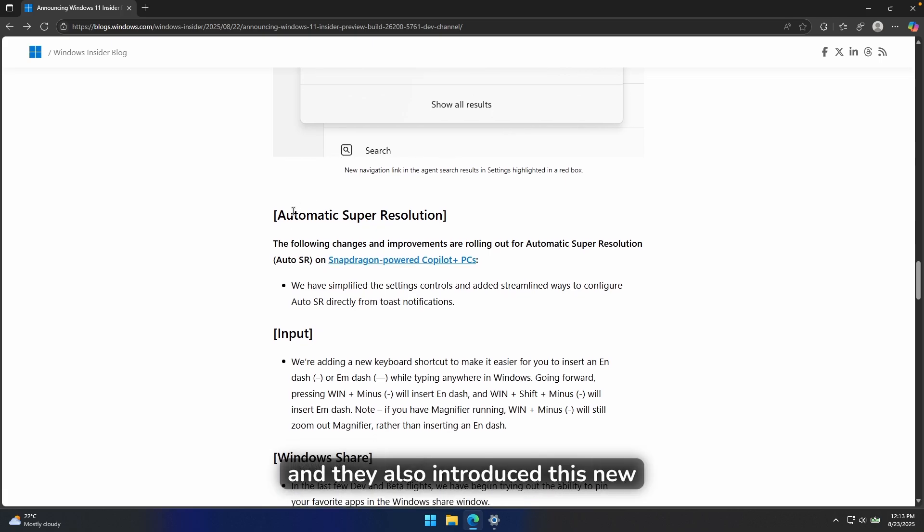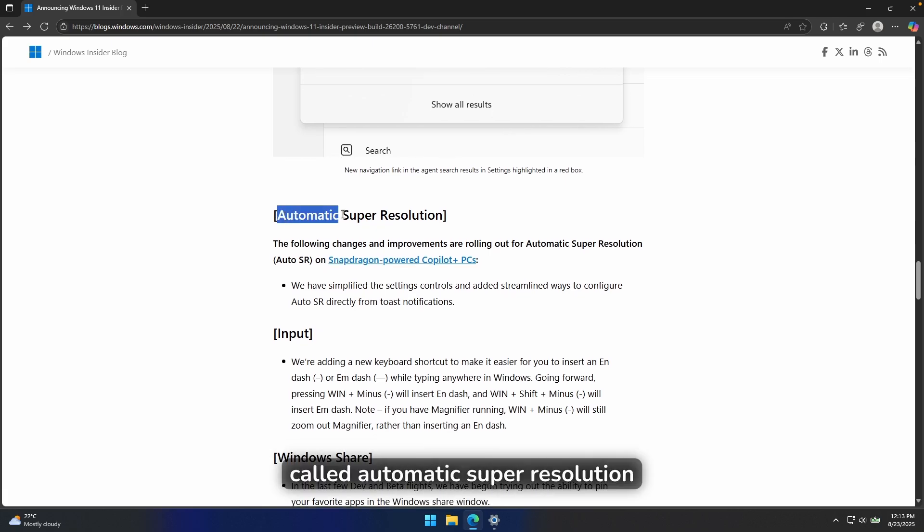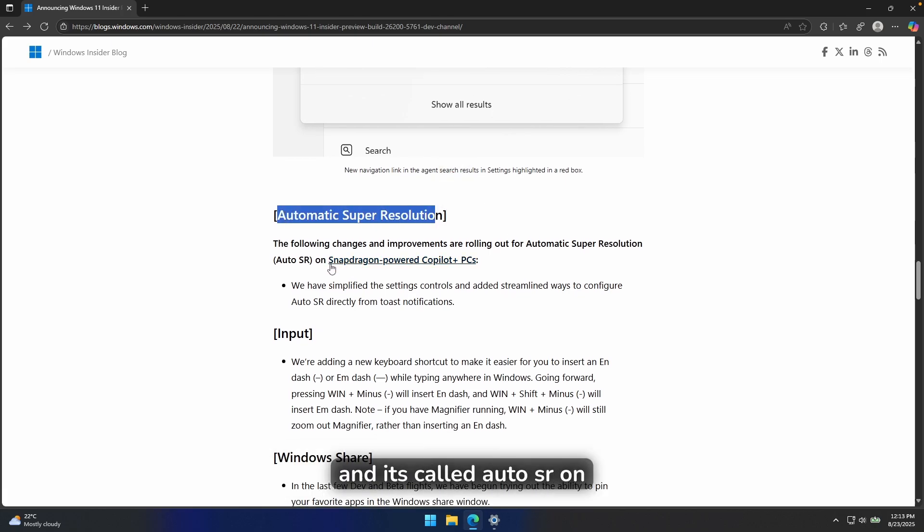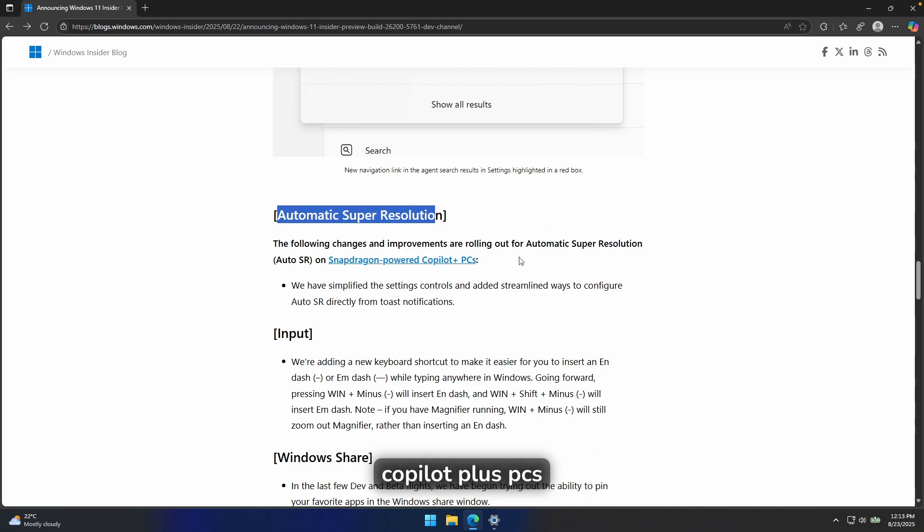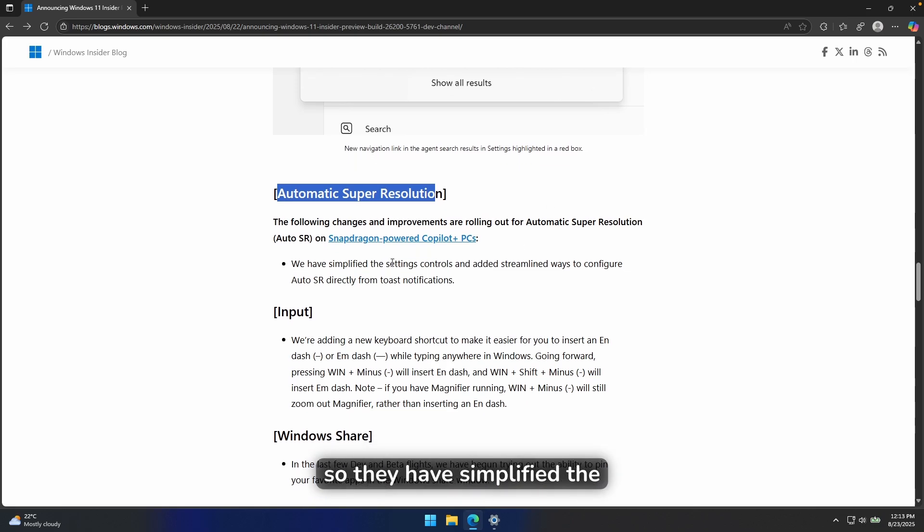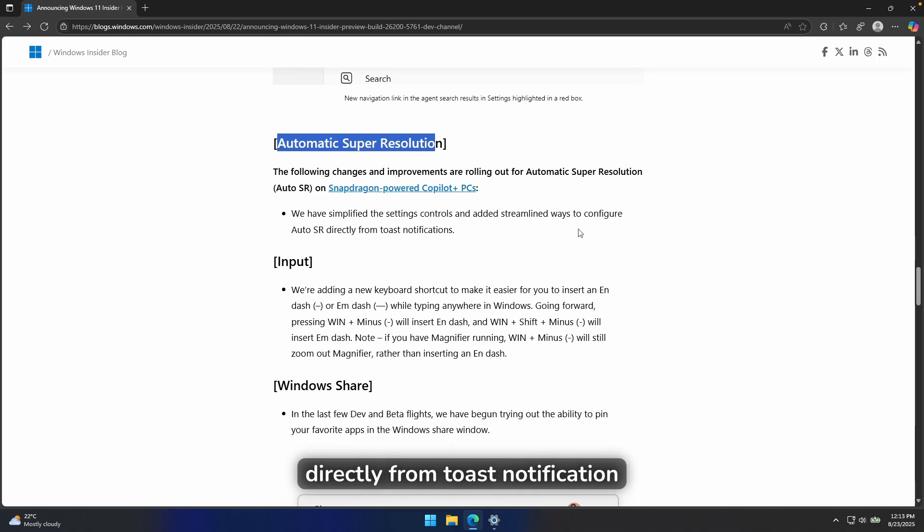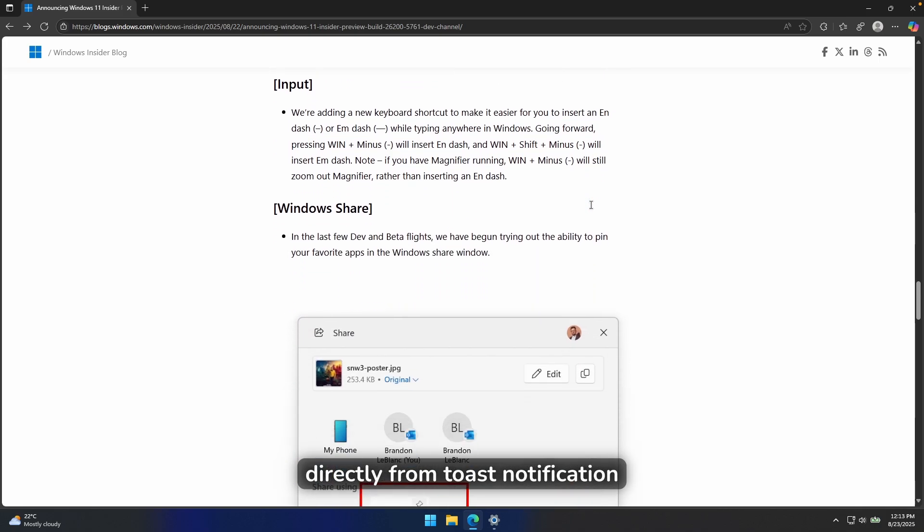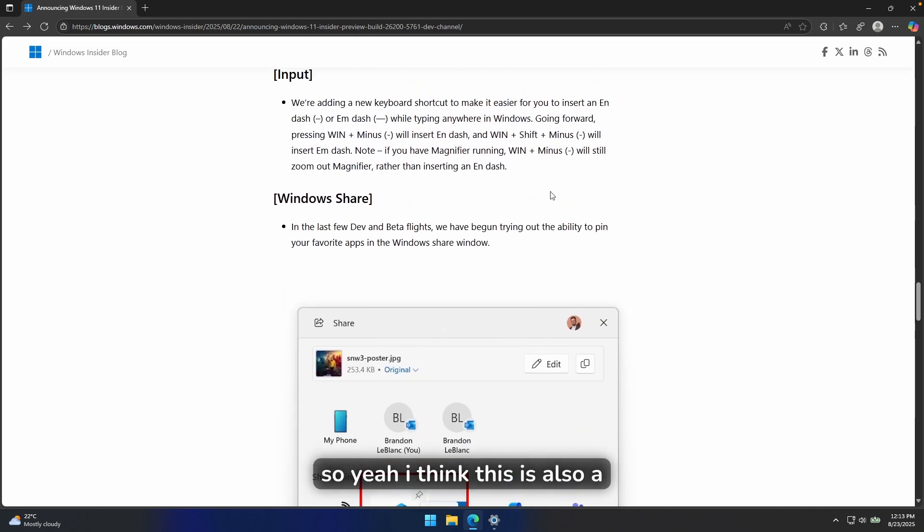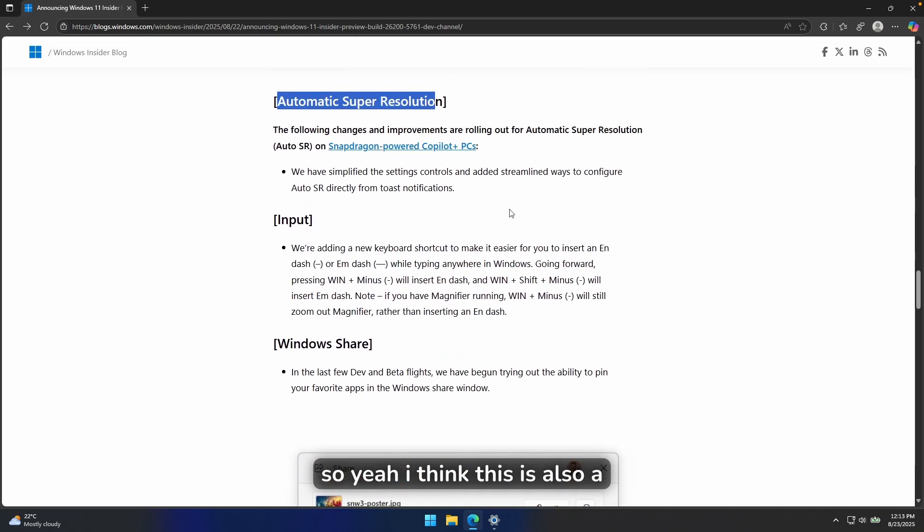And they also introduced this new feature called Automatic Super Resolution and it's called Auto SR on Snapdragon powered Copilot plus PCs. So they have simplified the settings controlled and added streamlined ways to configure Auto Resolution directly from Toast Notification. So yeah, I think this is also a welcome change here.